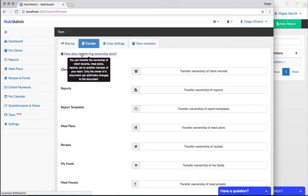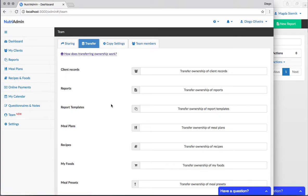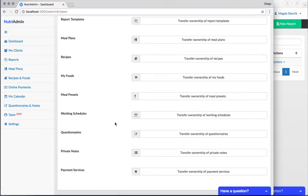How does transferring ownership work? You can transfer client records, meal plans, etc. to a team member. Transferring means you're still gonna be able to see it. It's just that you're giving your teammate the right to edit and to delete the files.